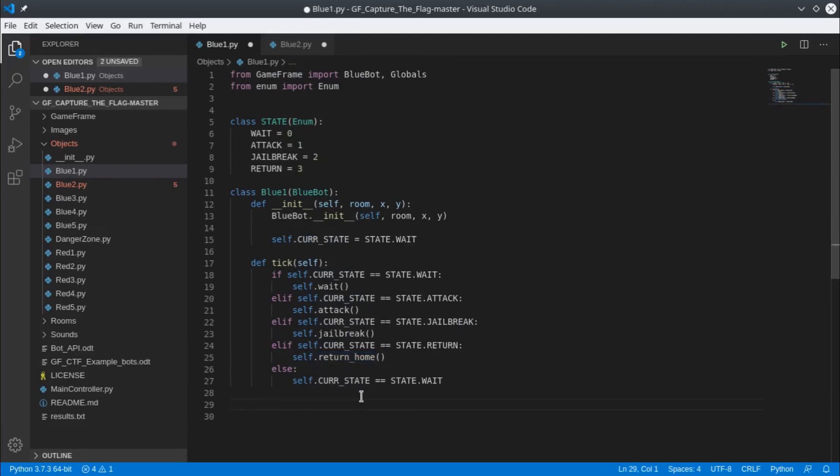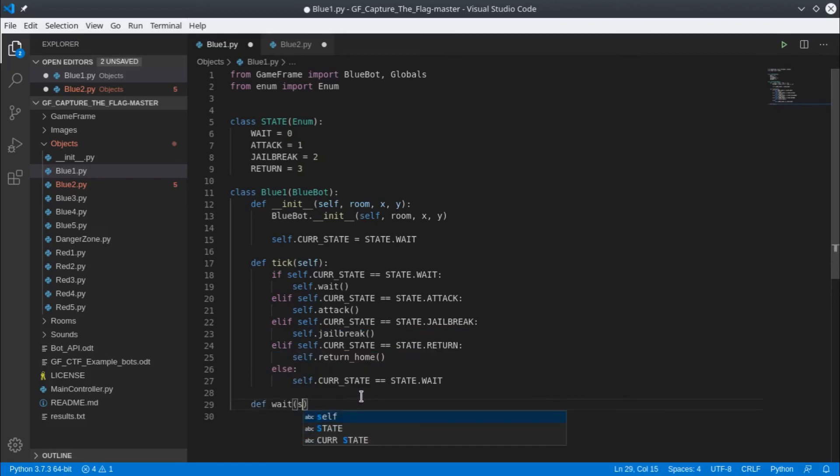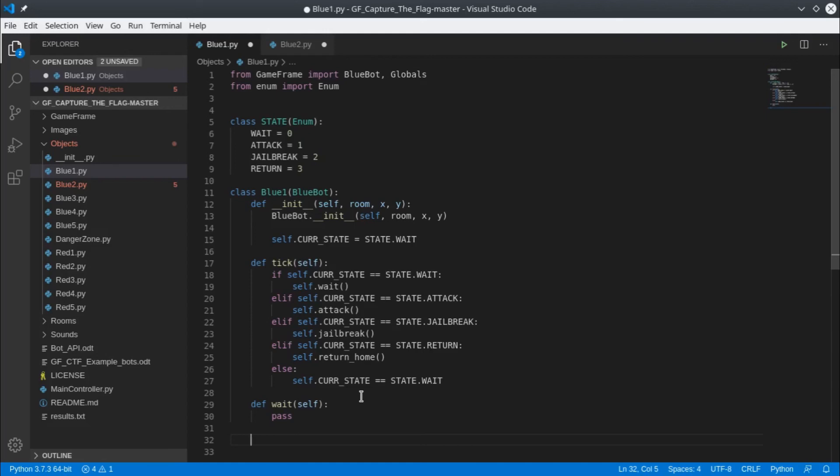The final step for setting up our different states is to define a function for each one of them. We need the wait state and we need to put self in there because it's part of this bot. For now I'm just going to put the word pass which means do nothing. Our code won't actually do anything, the bot will just sit still. But we'll have our first step done and we'll come back and fill those in in the next video. We do that for each of the states.